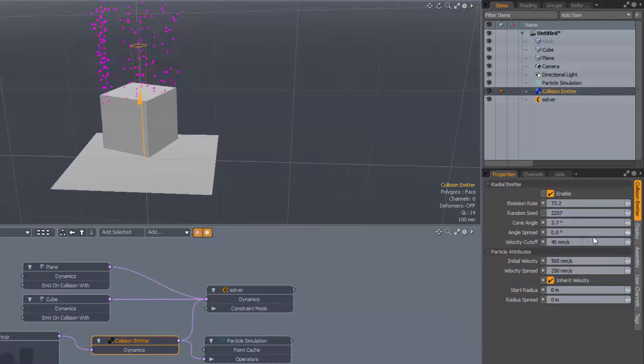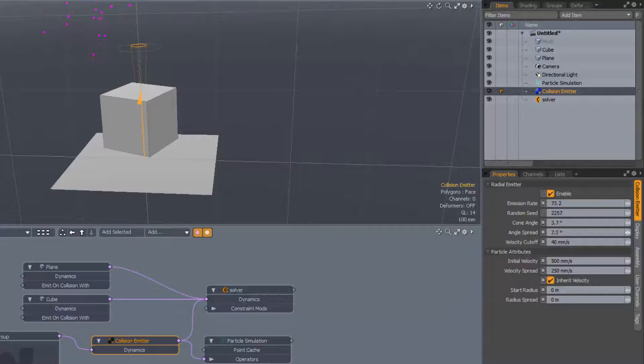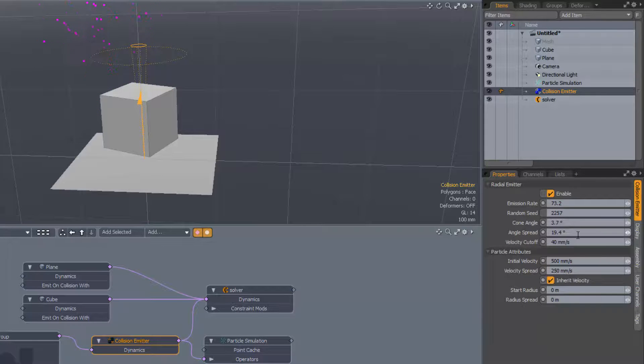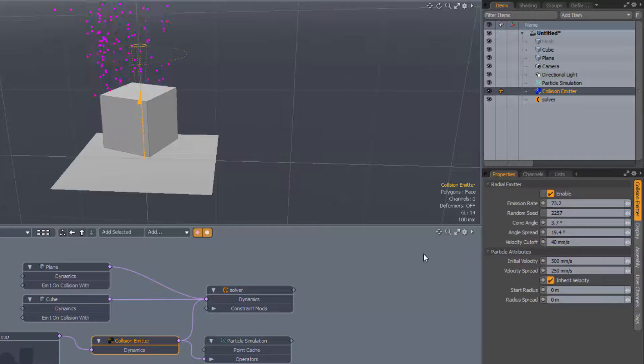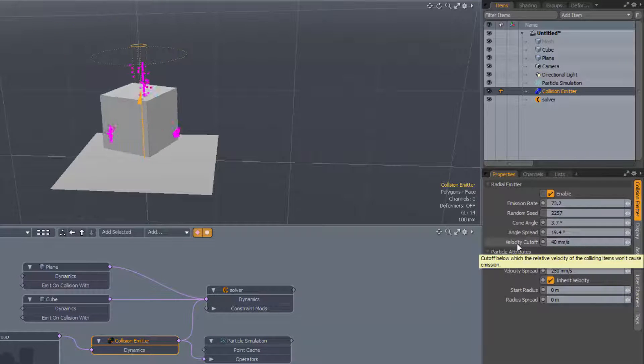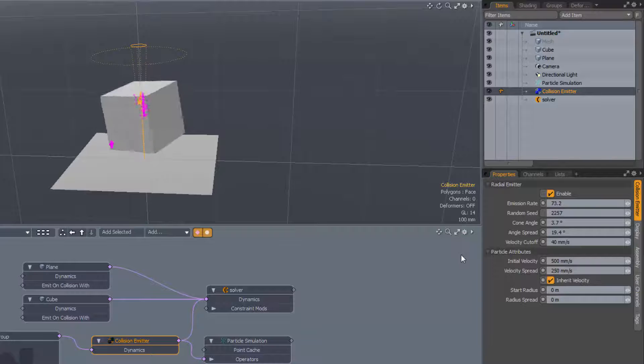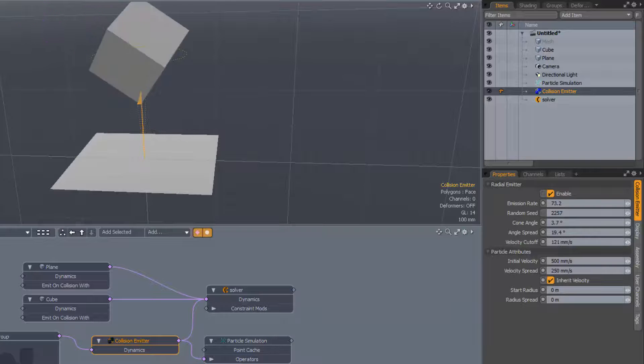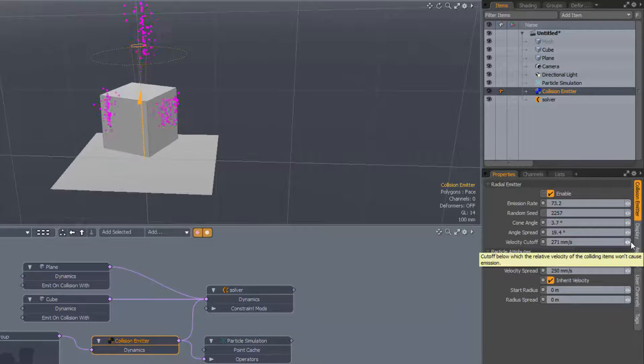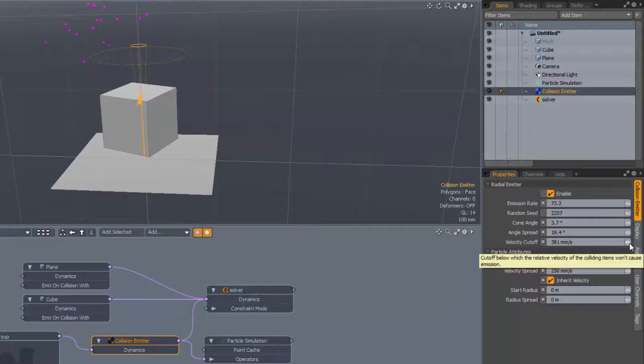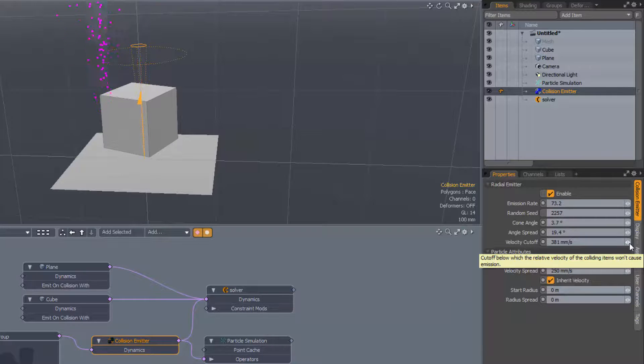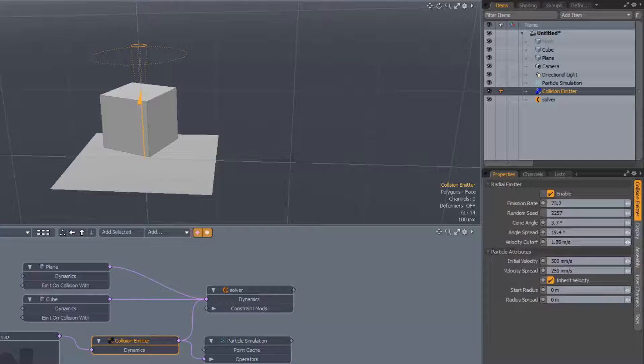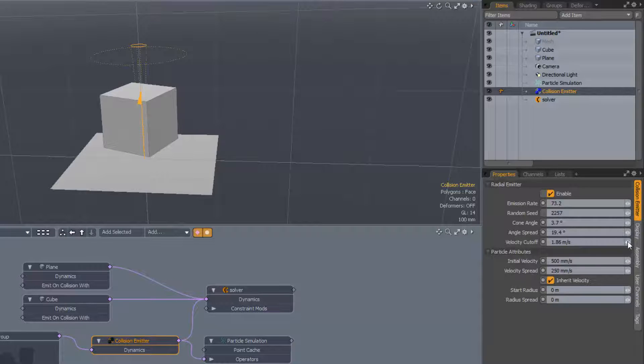If we want some sort of variation on that cone angle, we can adjust the angle spread. And peculiar to the collision emitter, we have this velocity cutoff parameter. This determines a minimum velocity that's required for a collision to contribute particles. If we wind this up, we should gradually lose some of the emissions. I think I need to get up to about 300, and then one of the corners will stop emitting because it's not travelling fast enough when it collides with the surface. The back right corner is no longer emitting. And if you wind this up far enough, eventually, none of the collisions will produce particles.